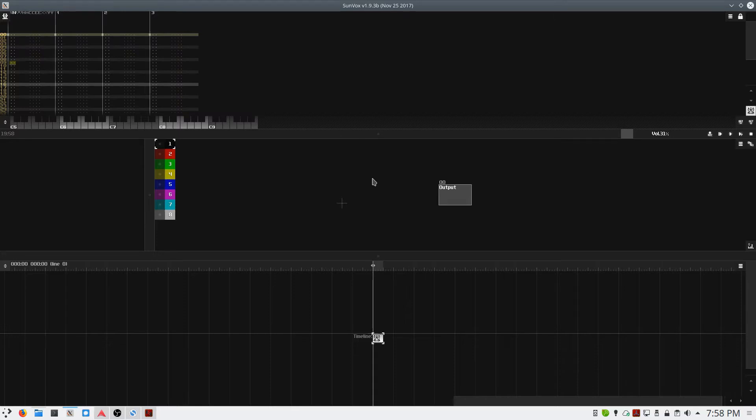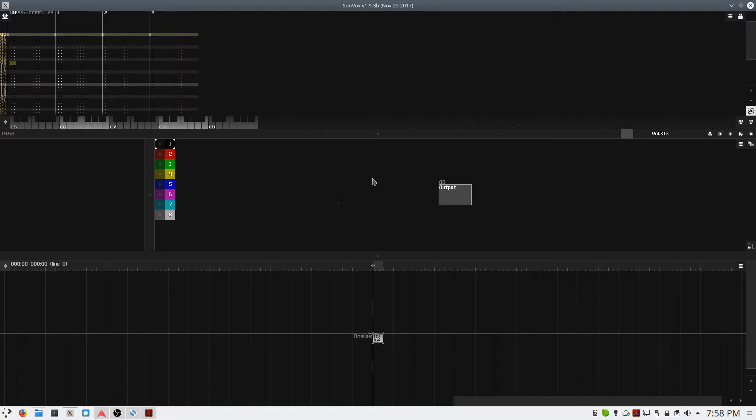This is Ben with BeKashaAudio.com. In this video, I'll show you how you can load images into the sampler module in the Sunvox Music Tracker software to create interesting new synth sounds.